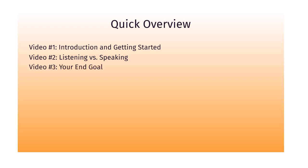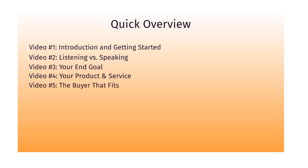Video number three, we're going to talk about your end goal. Video number four, we're going to talk about your product and service. Video number five, we're going to talk about the buyer that fits. In other words, trying to figure out the buyer that will fit your end goal, that will want your product and service.